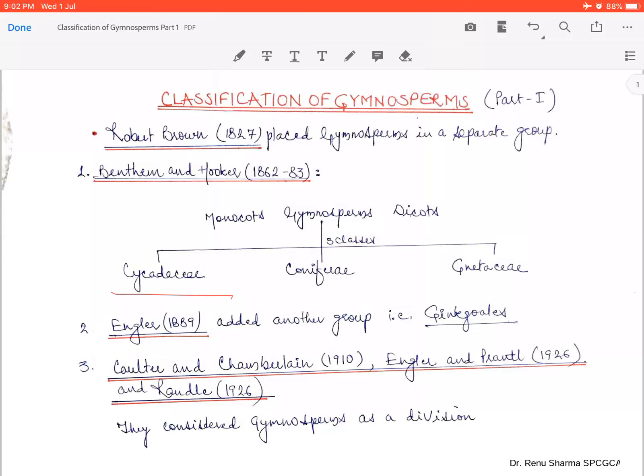Welcome to my series of lectures on SPC GCA Botany channel. Myself Dr. Renu Sharma. Today we will study about the classification of gymnosperms. We will cover this topic in two parts, and today I am taking the first part.